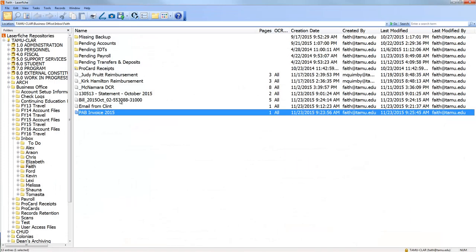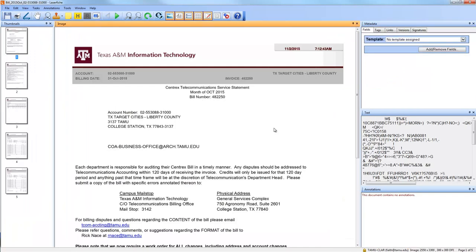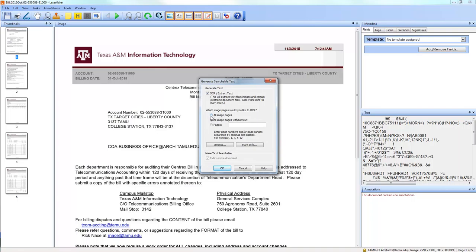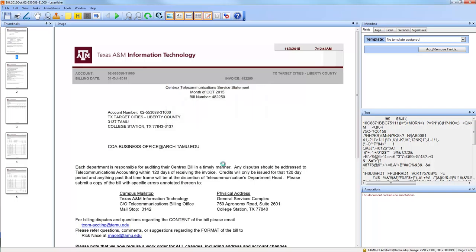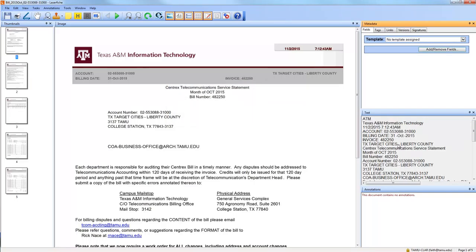Sometimes a PDF sends garbled text to LaserFish that looks like gibberish — LaserFish thinks there's text but it's wrong. In that case, click the OCR button and choose 'All image pages' rather than 'pages without text,' so it re-OCRs everything and overwrites the bad text. After that the text pane should show accurate content.